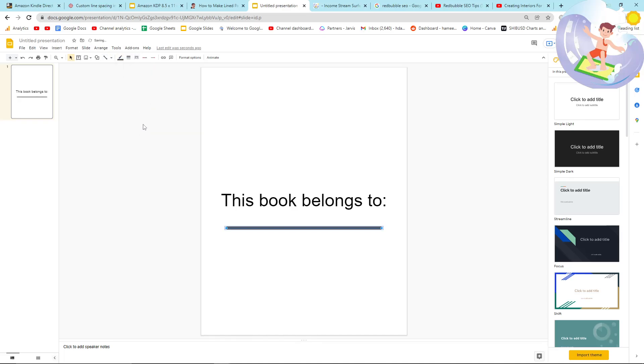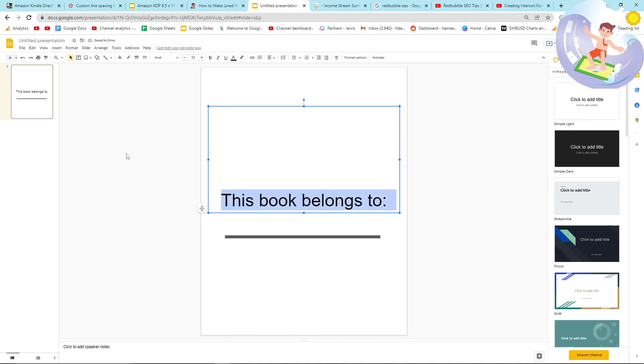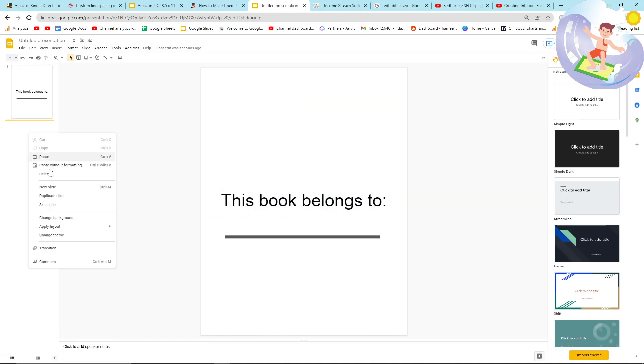And then just make the line a bit thicker. There we go. Perfect. Move it down a little bit. That is the first page. You can change this font if you want, but this is just an example video, so I don't want to waste time.